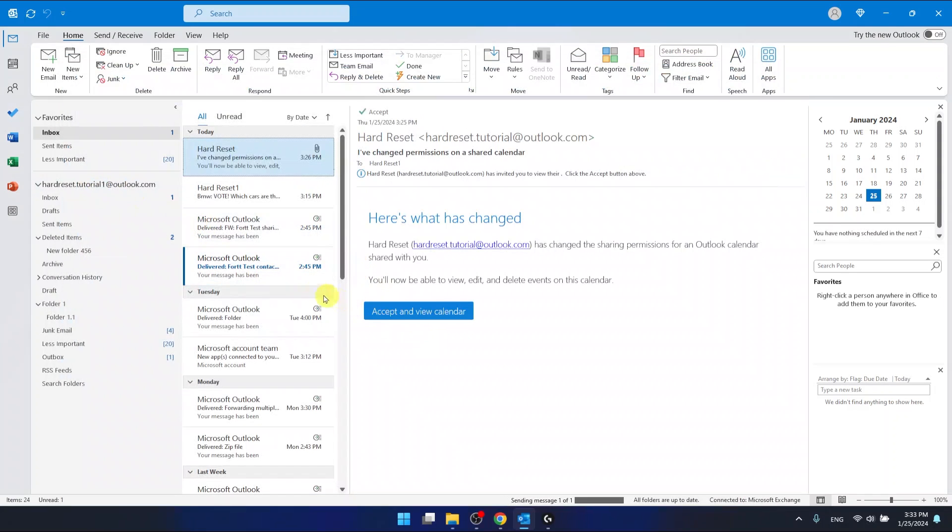And this is it. This is how you can propose a new time on a meeting in Outlook.